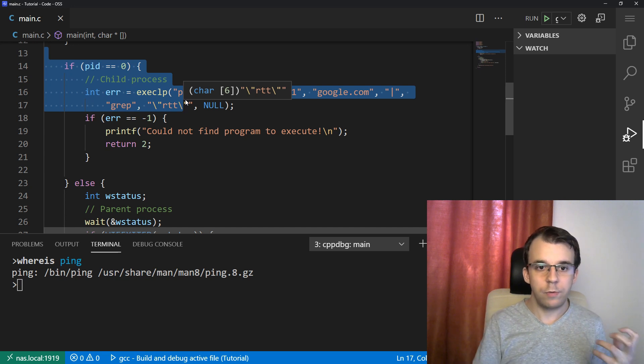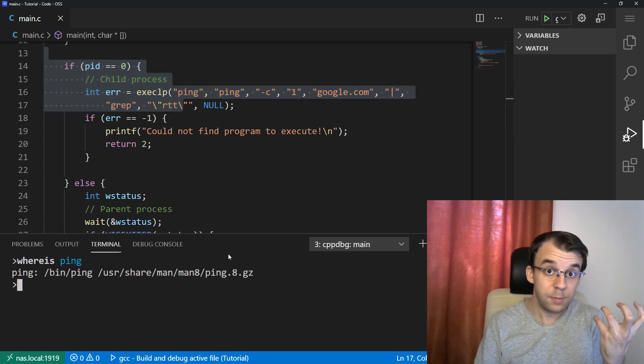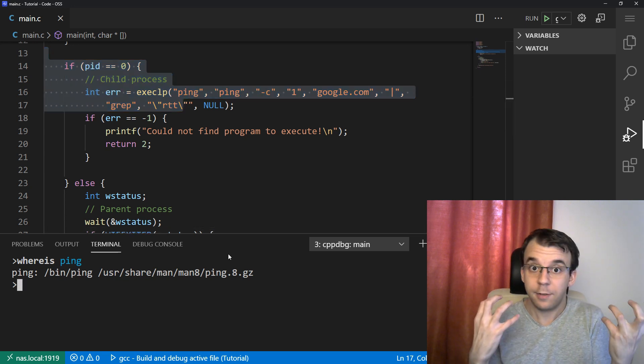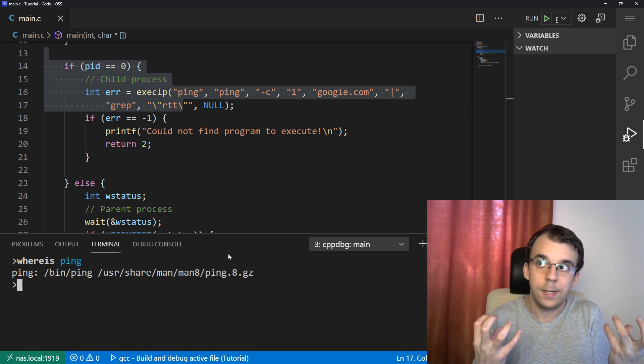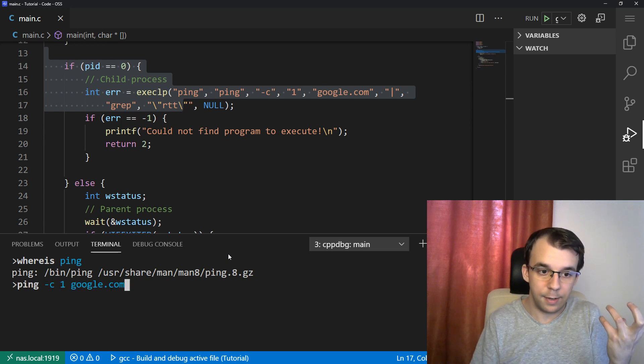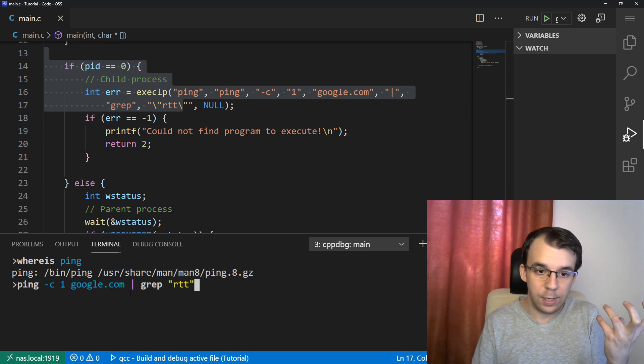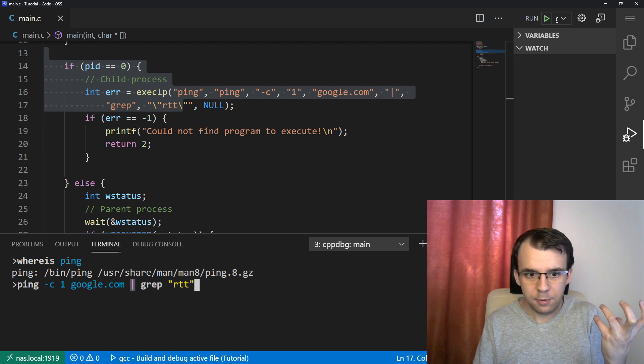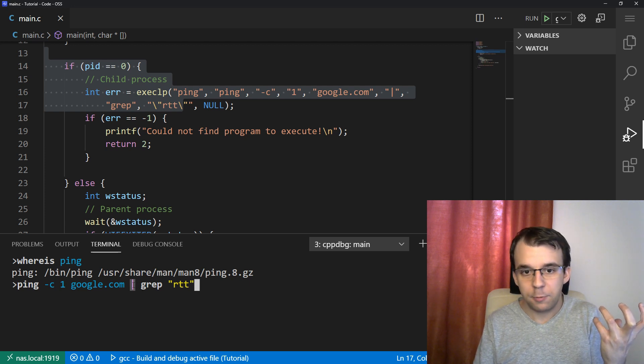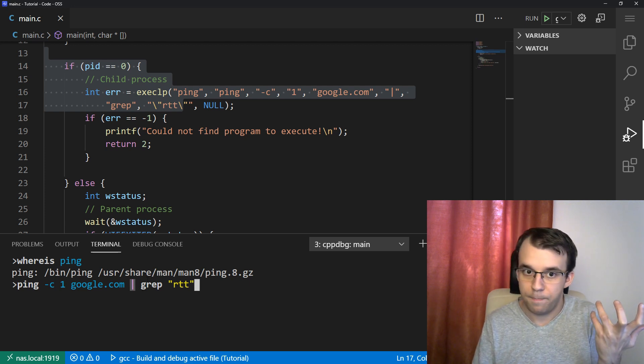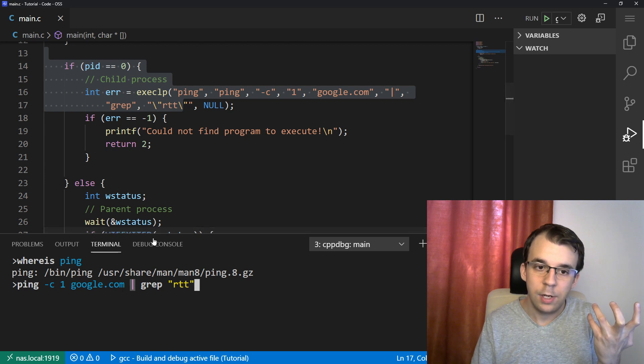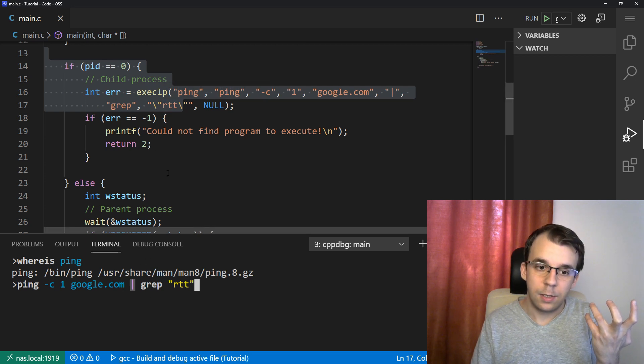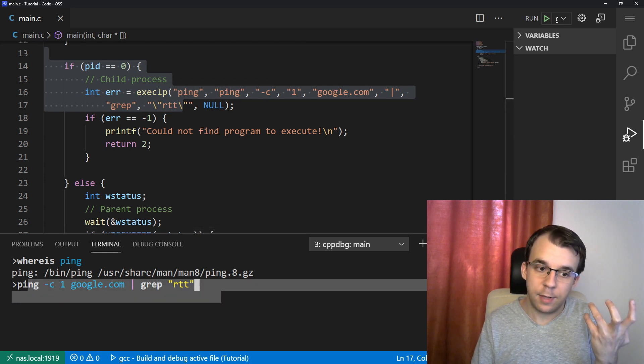And in our case with the bash script, the bash script executes that executable. When we say ping and then we use the pipe operator, this pipe operator is specific to bash.